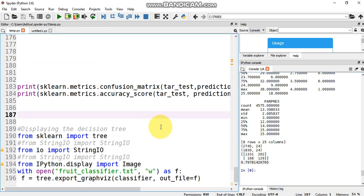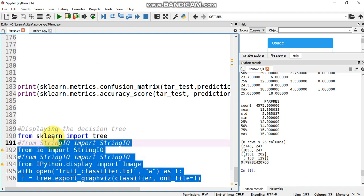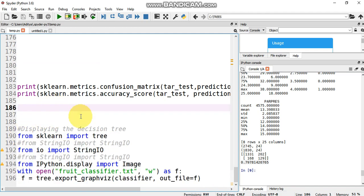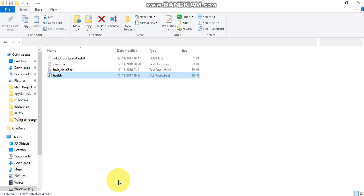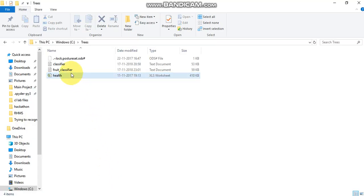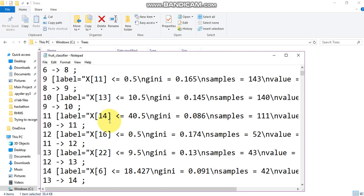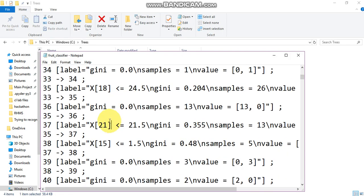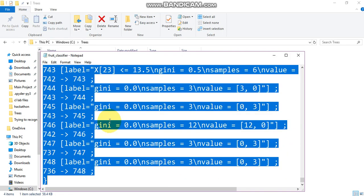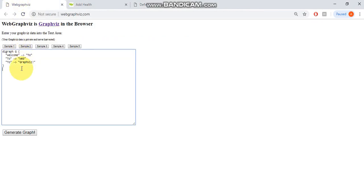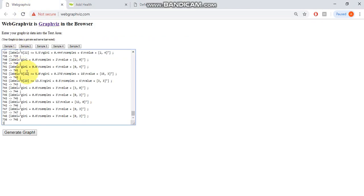Once we do that, the most important thing here is to plot the decision tree. This is the code used to plot the decision tree. What this does is it generates a file named as fruit_classifier.txt. So that file which is generated here, it's a text file. We take the data in the file and then we go to webgraphviz.com, and then we paste it here and generate graph. It will take some time.